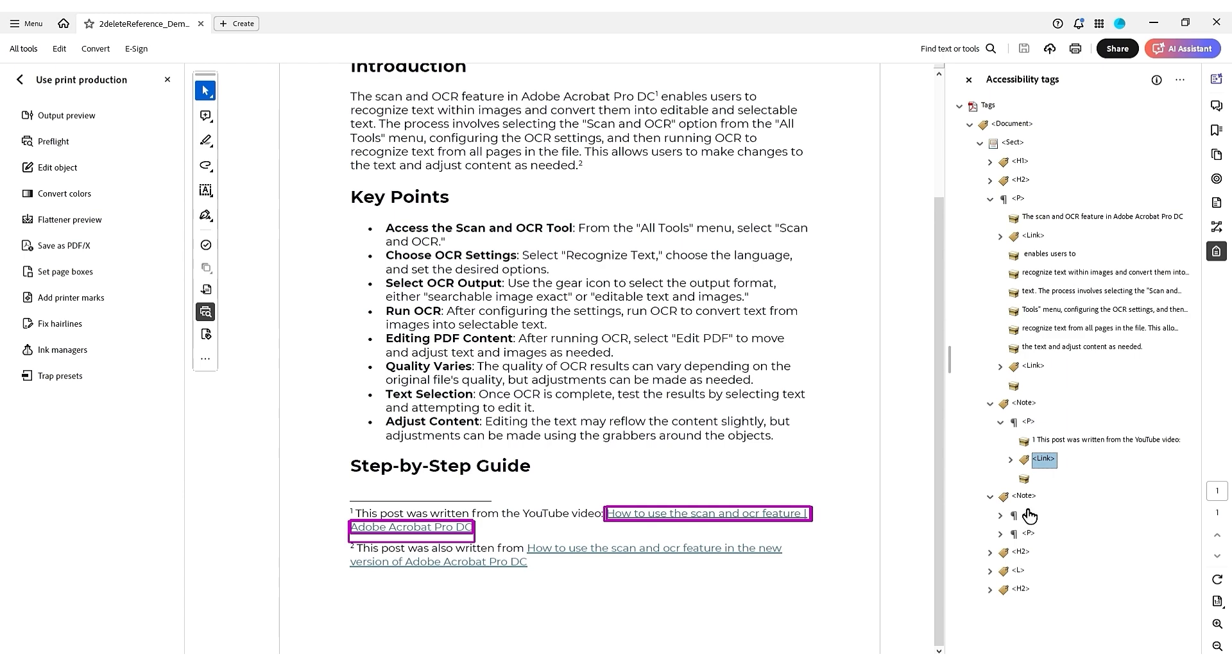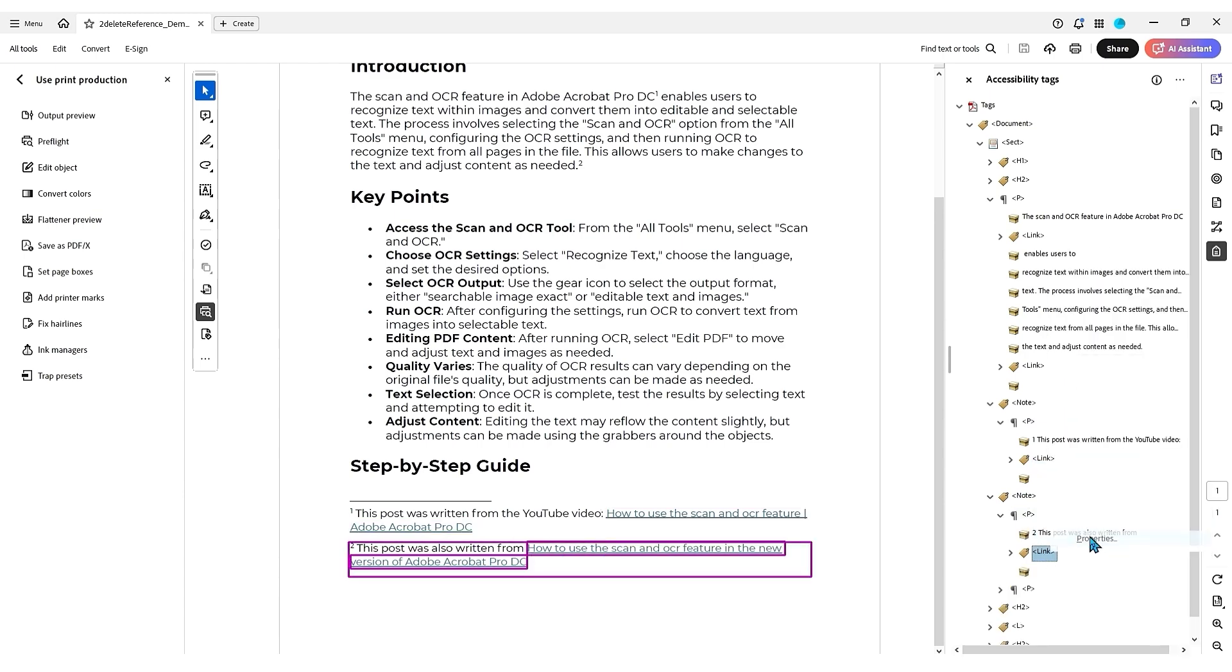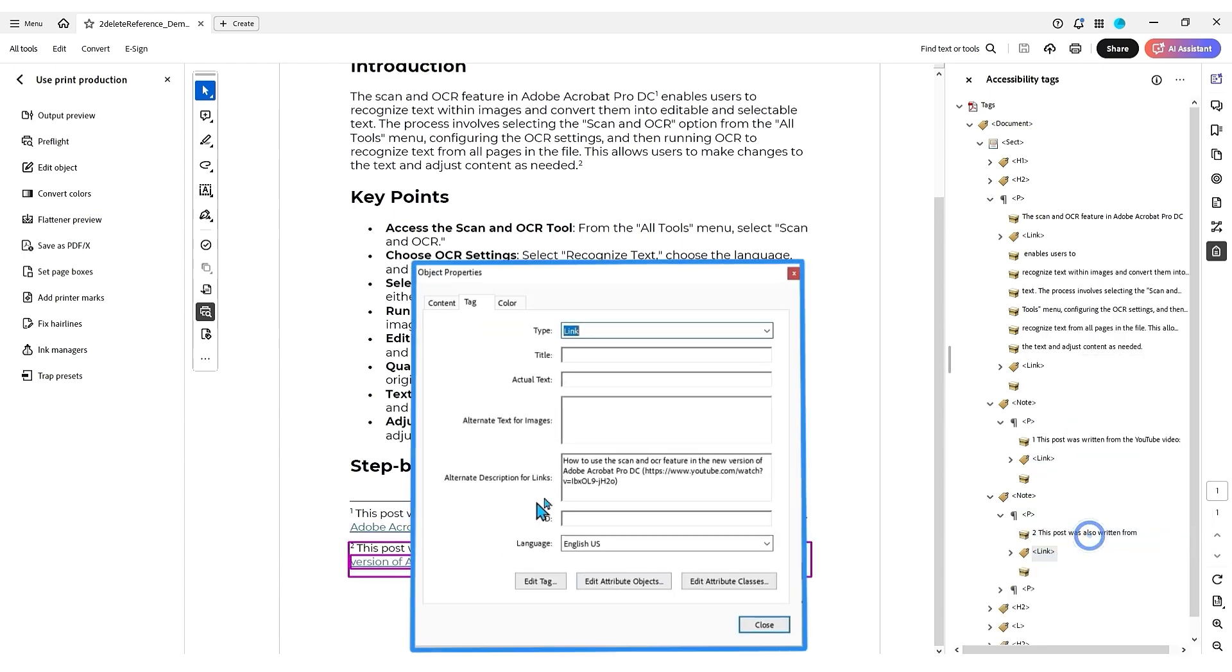So it did a lot of the heavy lifting for us. Let's open up this other one, right click the link, select properties, same thing, how to use the scan and OCR feature, and it put the hyperlink in for us.